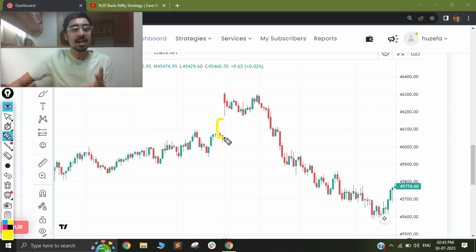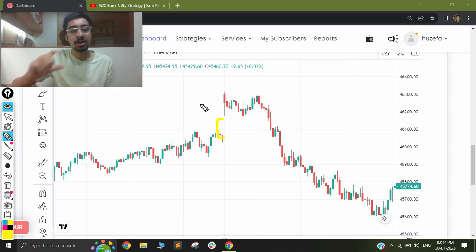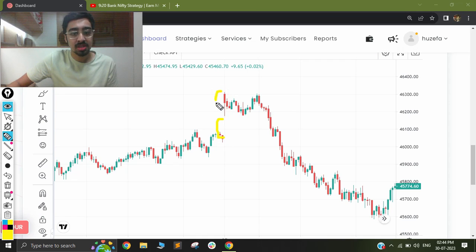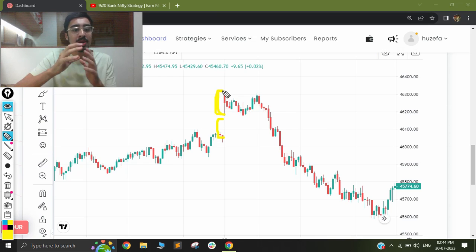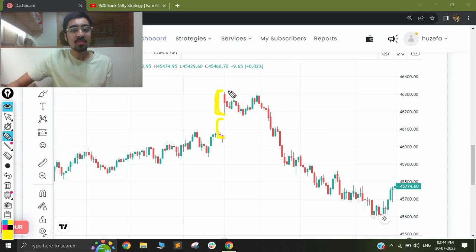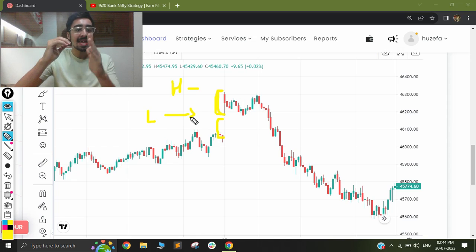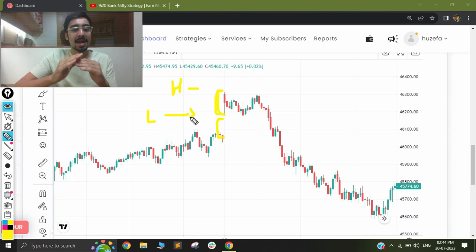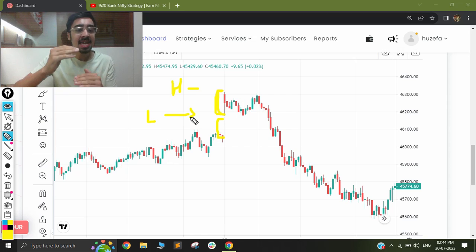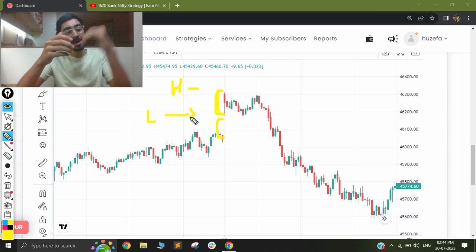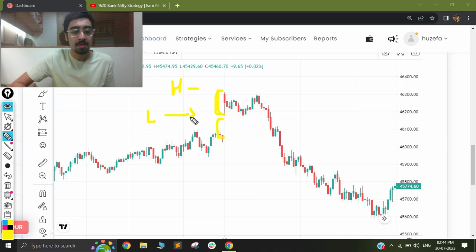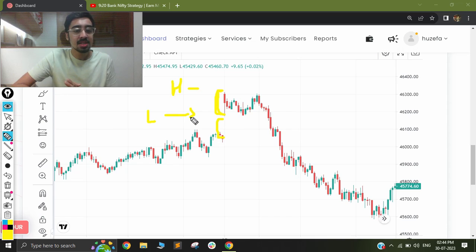Our second condition is that we have to look at the range of the 9:20 candle — the first 5-minute candle. After the 9:20 candle is formed, we mark its high point and its low point. Once we have the high and low, we wait for the price to break above the high in case of a long trade, or break below the low in case of a short trade. When both conditions are fulfilled, we take a trade.